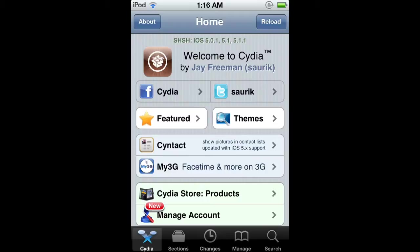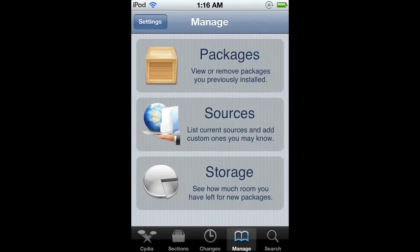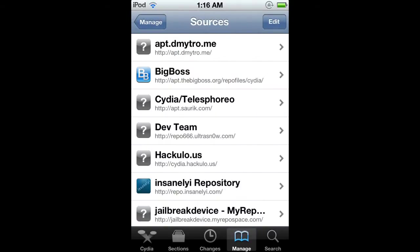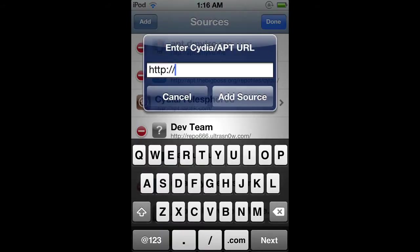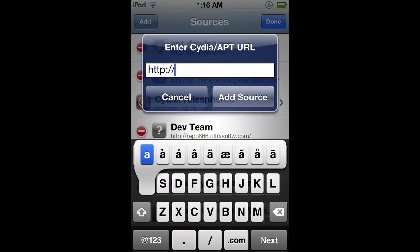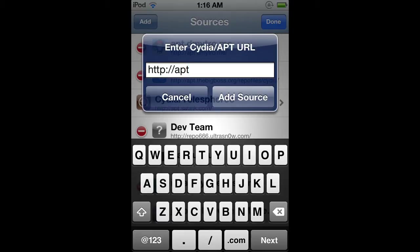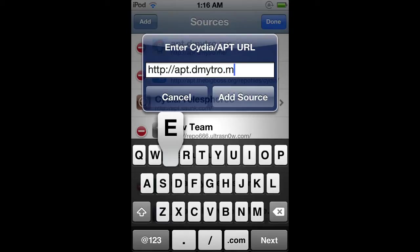Open up Cydia and go to Manage Sources, Edit, Add. You want to add apt.dmytro.me and just add this source.